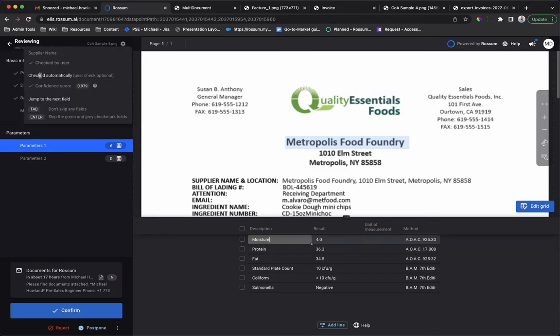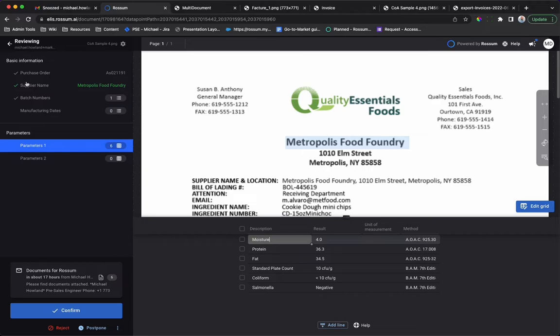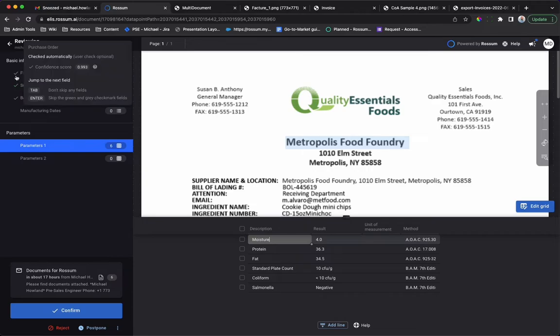Fields with a grey check mark indicate that the AI has read the data and considers it correct. Fields with a green check mark indicate that a user has checked the data. Hover over a check mark to learn more information.